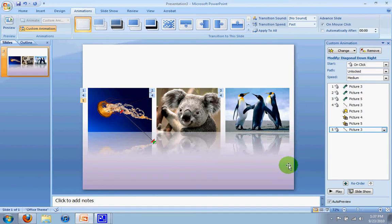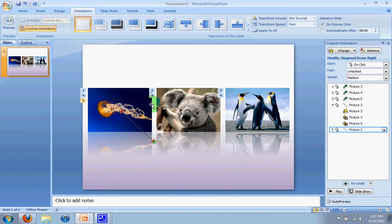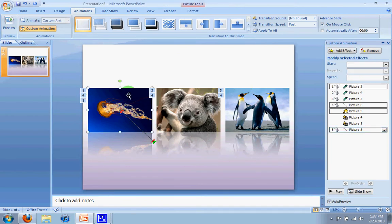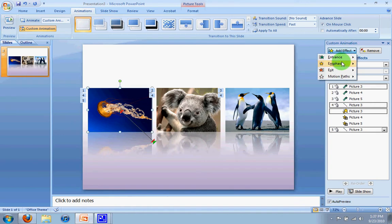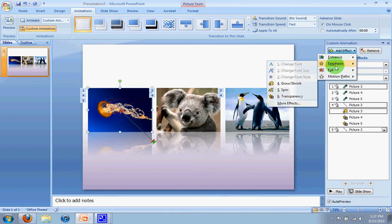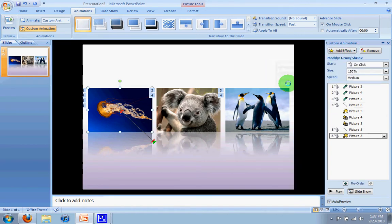So to do that, I'm going to go down here to, or actually up here, to add an animation. Now right now it says change because I'm still on number five here. So I'm going to select the picture, add effect, and I'm going to go to emphasize and click on grow shrink.